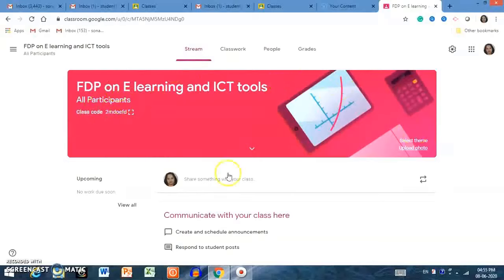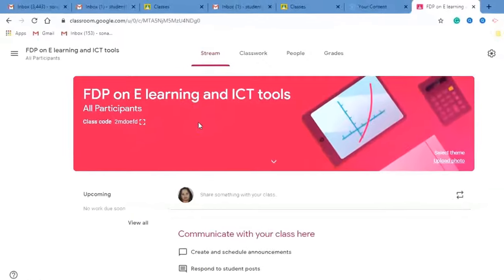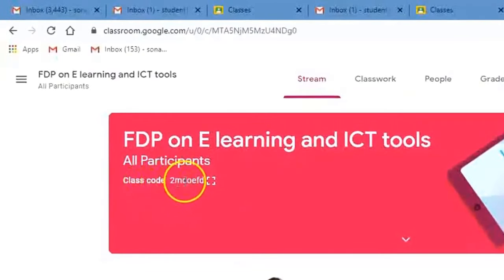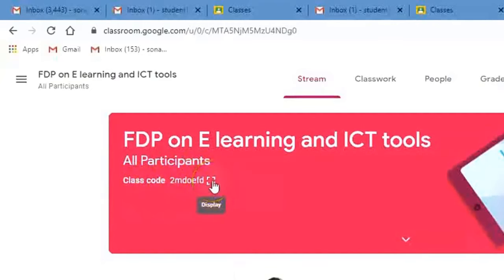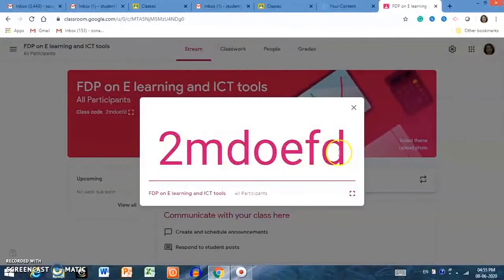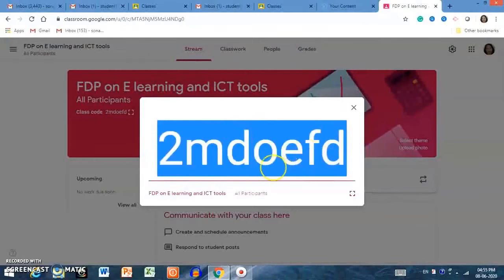Like this, you can change the interface of your class. Now let me tell you how to add students to the class. There are two ways students can join. One is the class code shown on the left-hand side. If you click on it, it enlarges the class code. You can copy the class code and share it with the students you want to add as participants. This is one way.